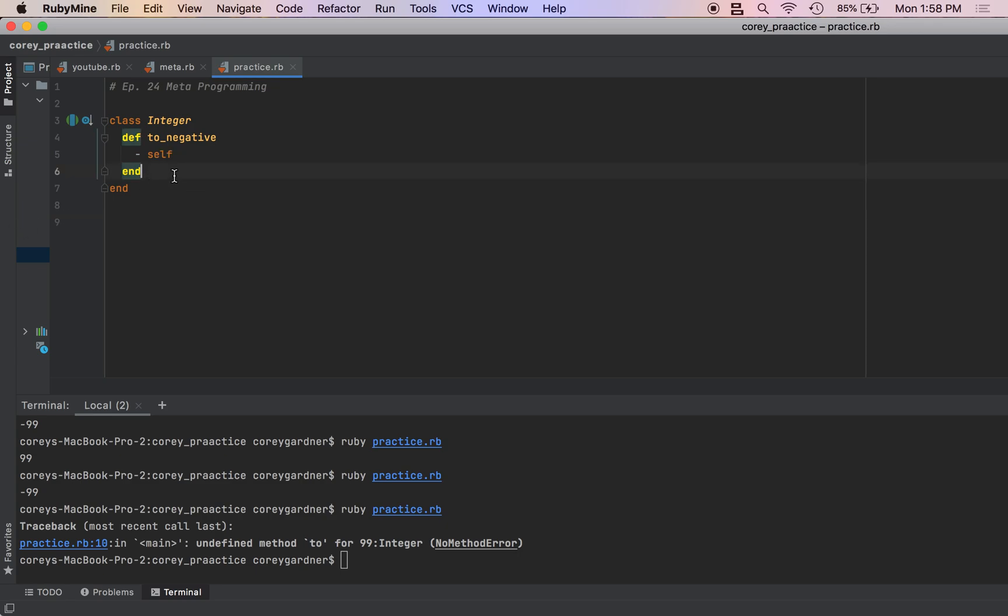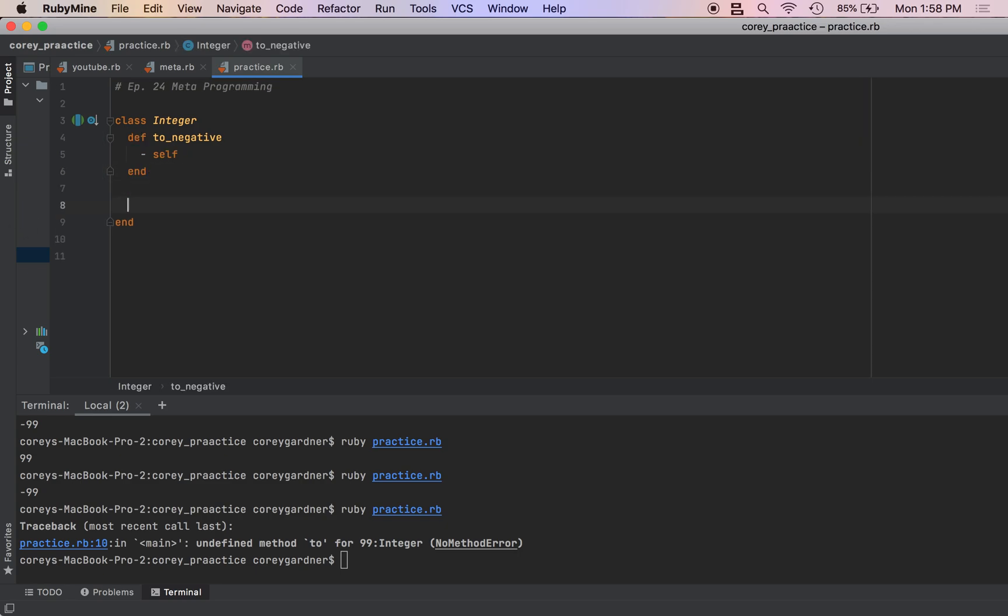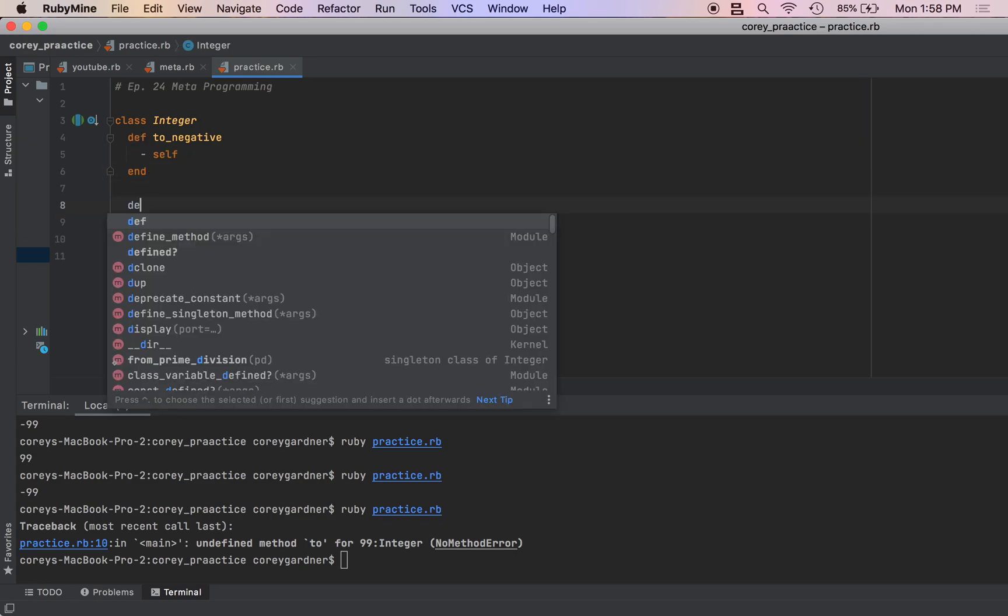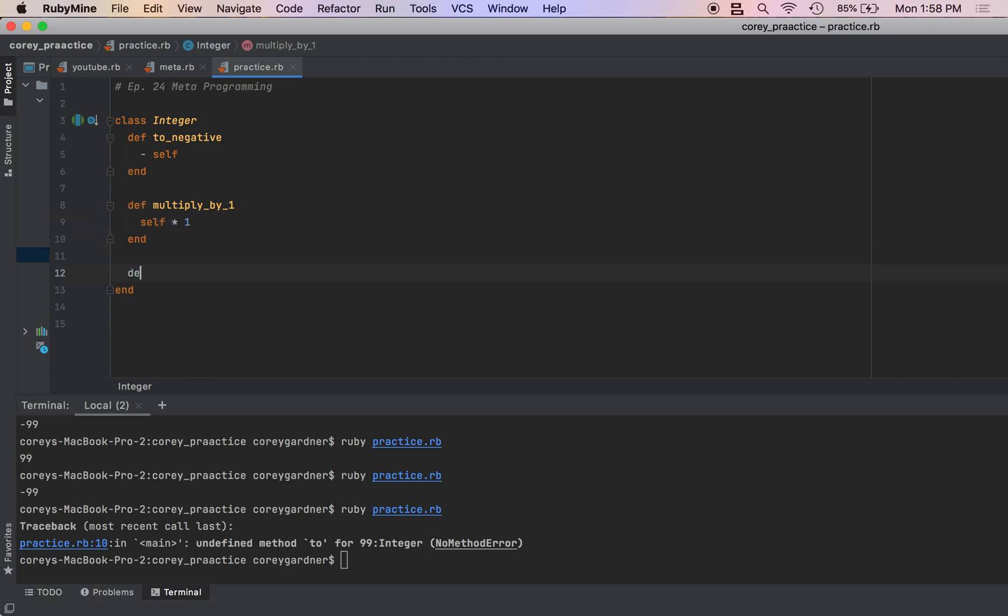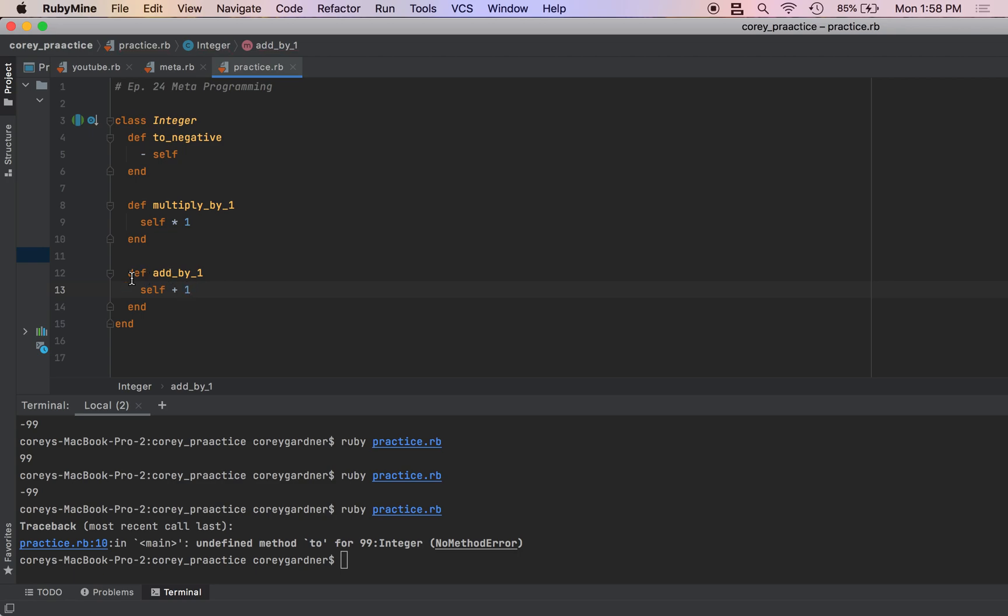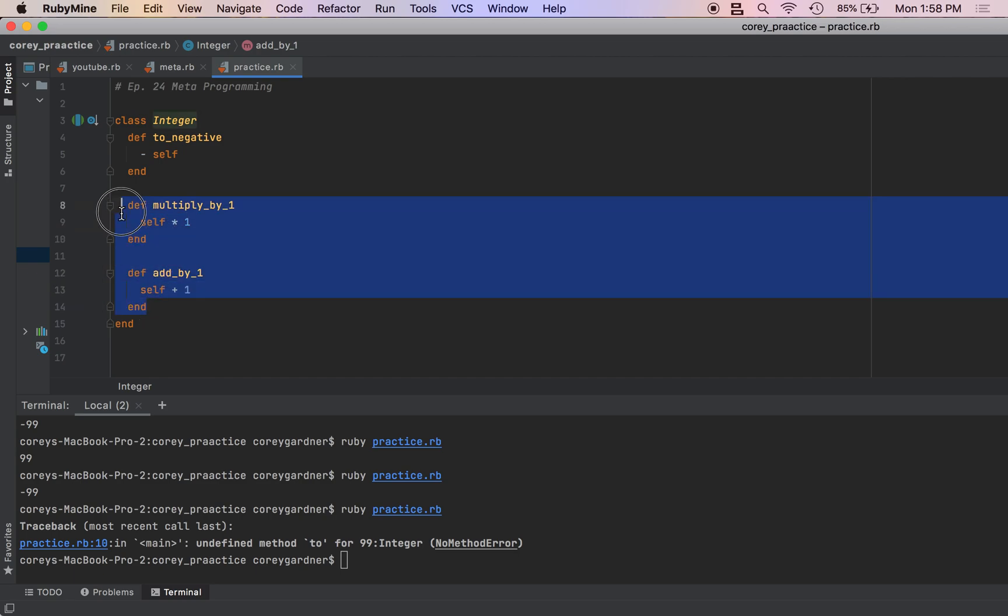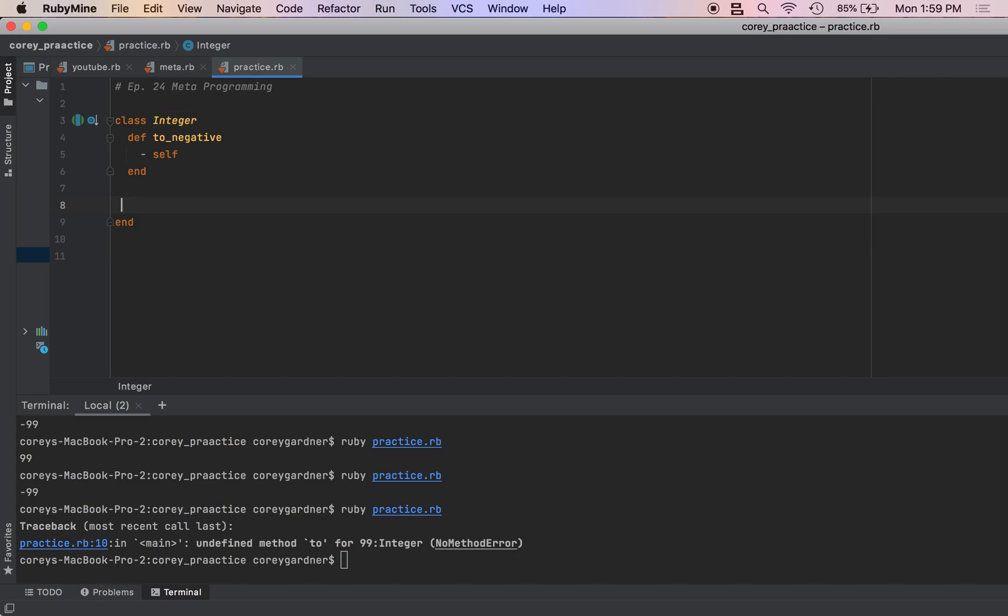I could do this: I could do def multiply_by_1 self times 1, I could just keep going def add_by_1 self plus 1. And that is going to take so long that I'll probably just give up and hopefully find a better programming language if I need to do something like that.